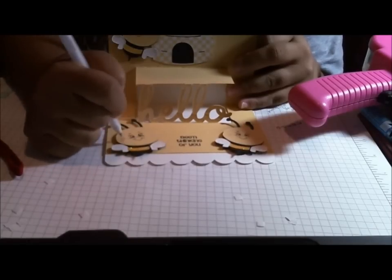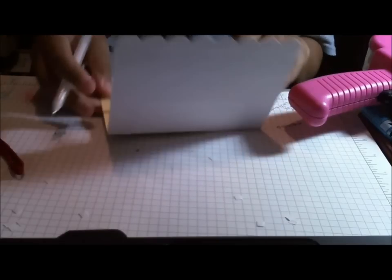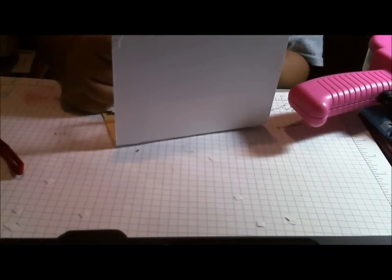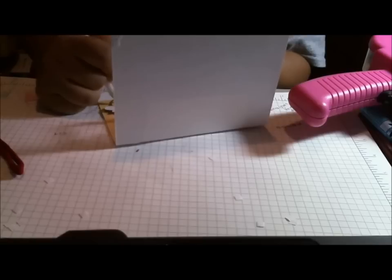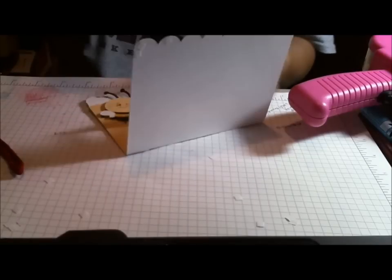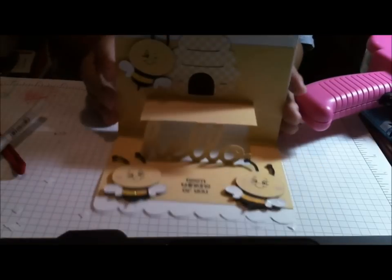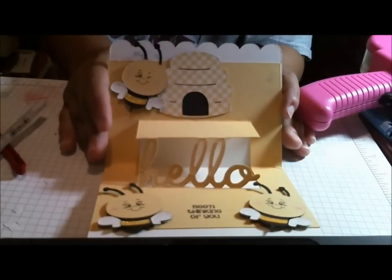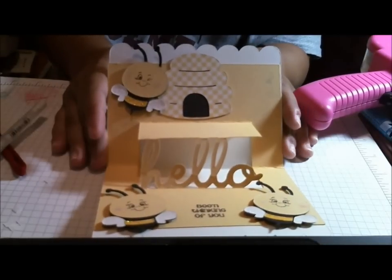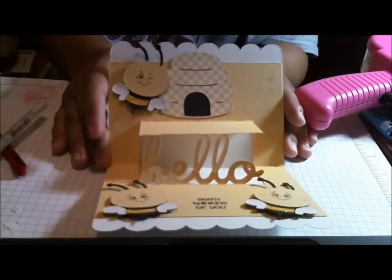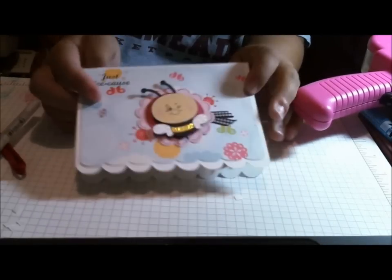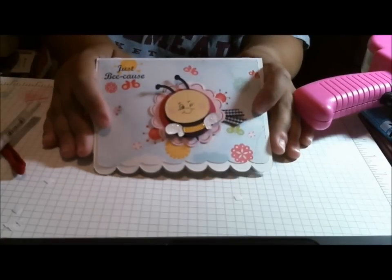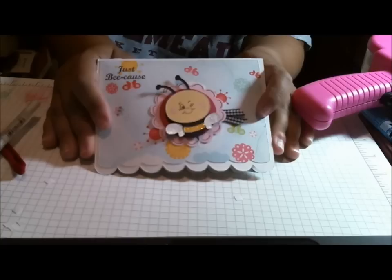And almost done. I just think this card is adorable. I love the Artiste cartridge. I mean, it is just so fun. Okay. And what you can do with it. So here is my completed inside of my pop-up card. And then here is the front. Thank you so much for watching today. This is Cindy with Creating with a Heart.